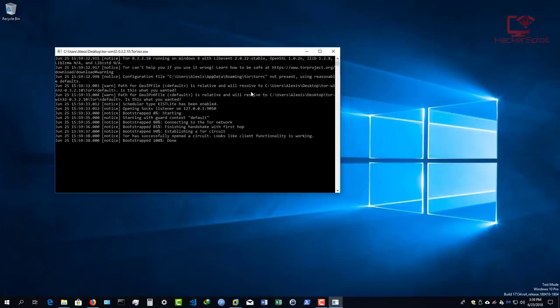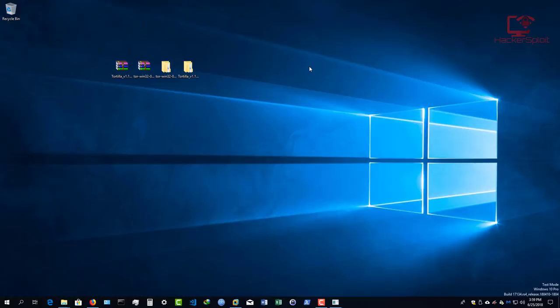This is essentially the command line, and it'll give you the status of your connection to the Tor network. It's going to establish a Tor circuit, and once it tells you it's 100% done, you're good. You can then minimize that — it essentially means you are connected to Tor and the connection is open on your localhost through port 9050, which is the same port used with proxy chains.